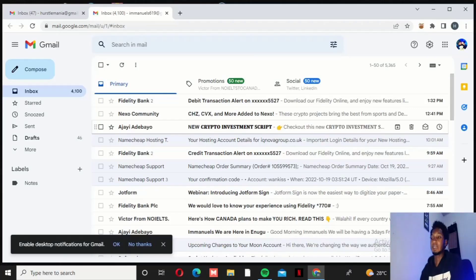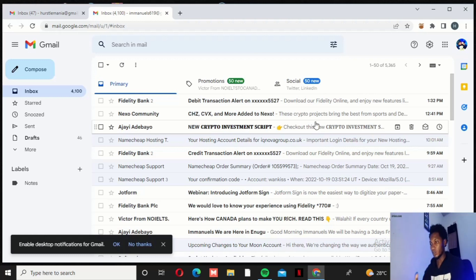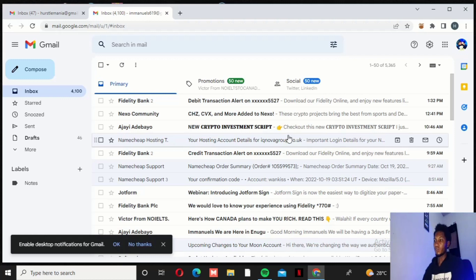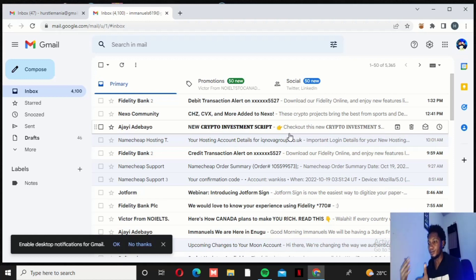Welcome back. On the previous episode I promised to show you the mail that was sent to me by my hosting provider when I bought my domain and hosting, so you could see how it looks and get familiar with it, so you don't get confused when you begin to see this kind of stuff yourself. Whenever you buy a domain name or hosting, the product information and details will be sent to your email.